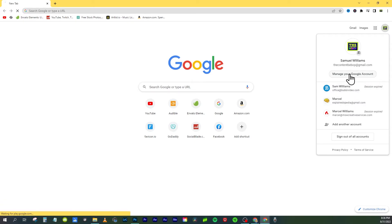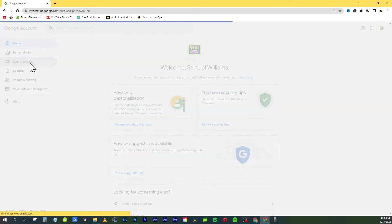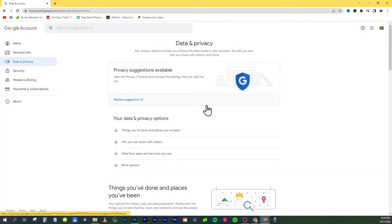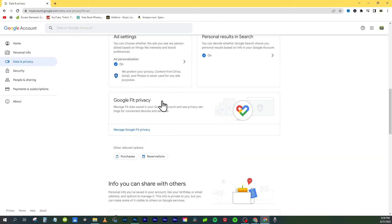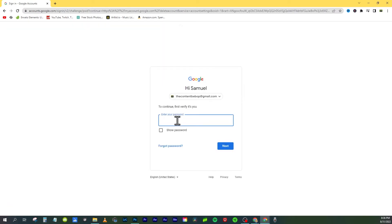From here, go to Manage Your Google Account. Then on the left side of the screen go to Data and Privacy. Scroll down on this new screen until you find 'Delete your Google account' under More Options.